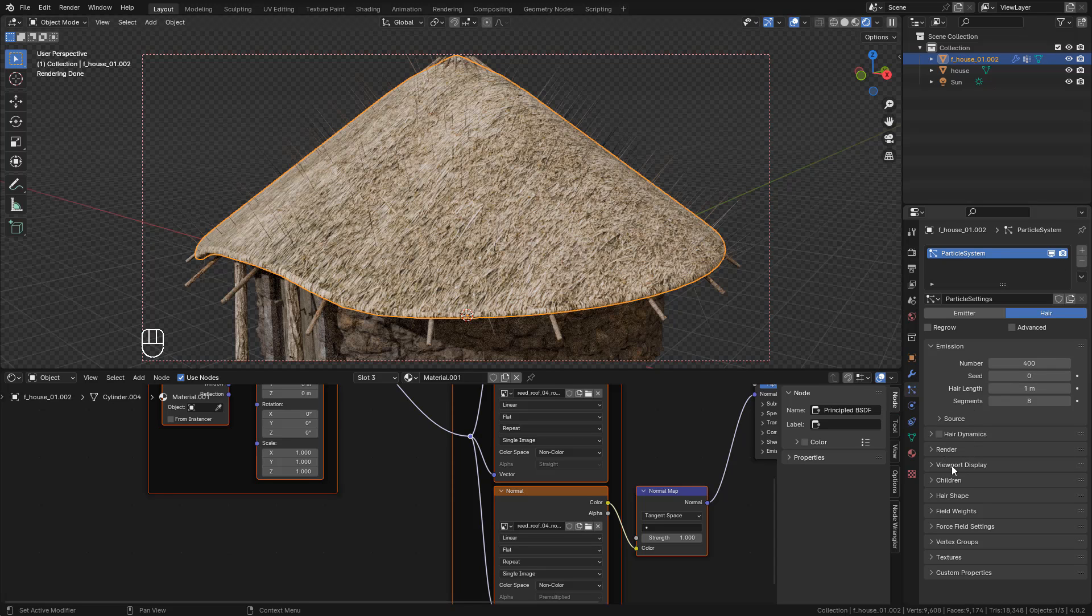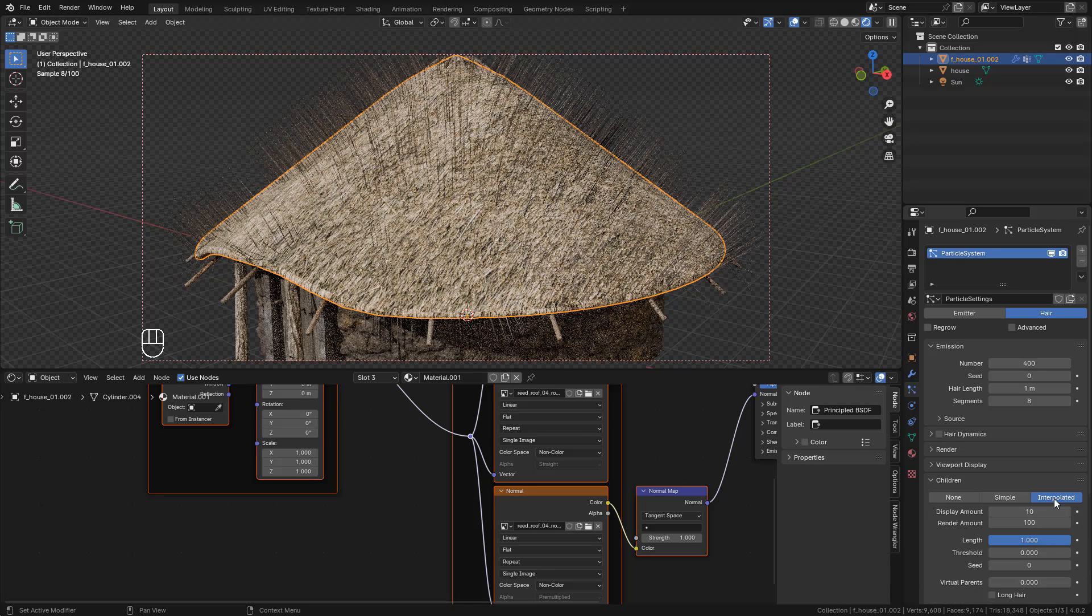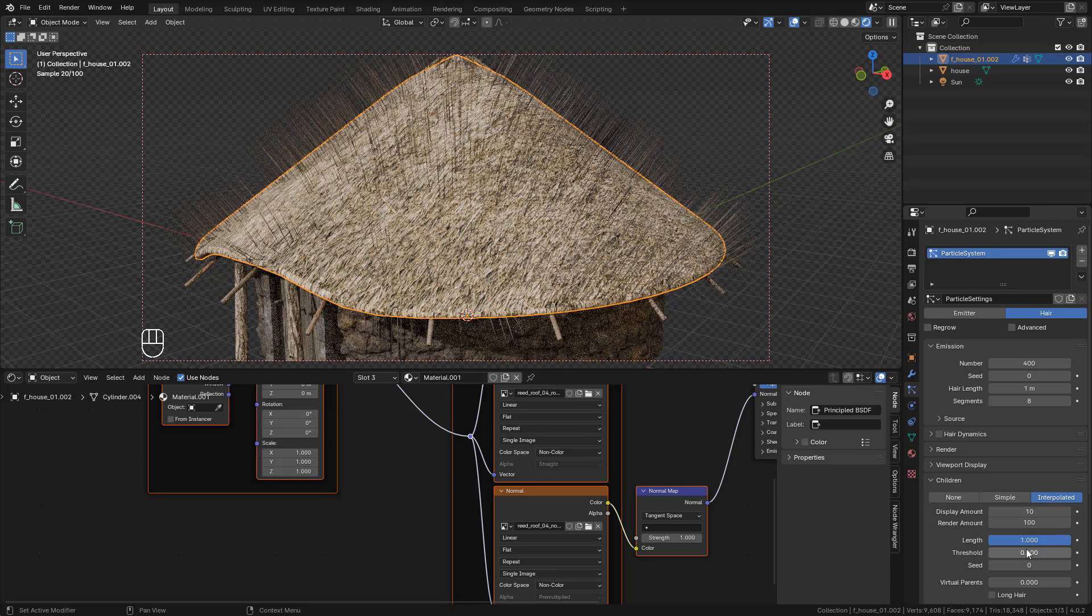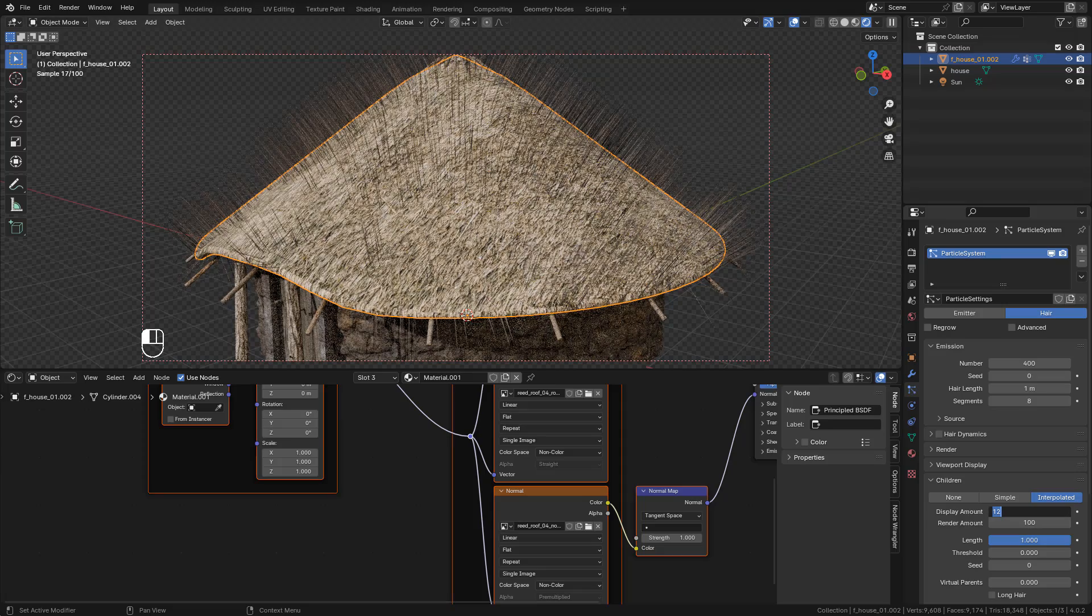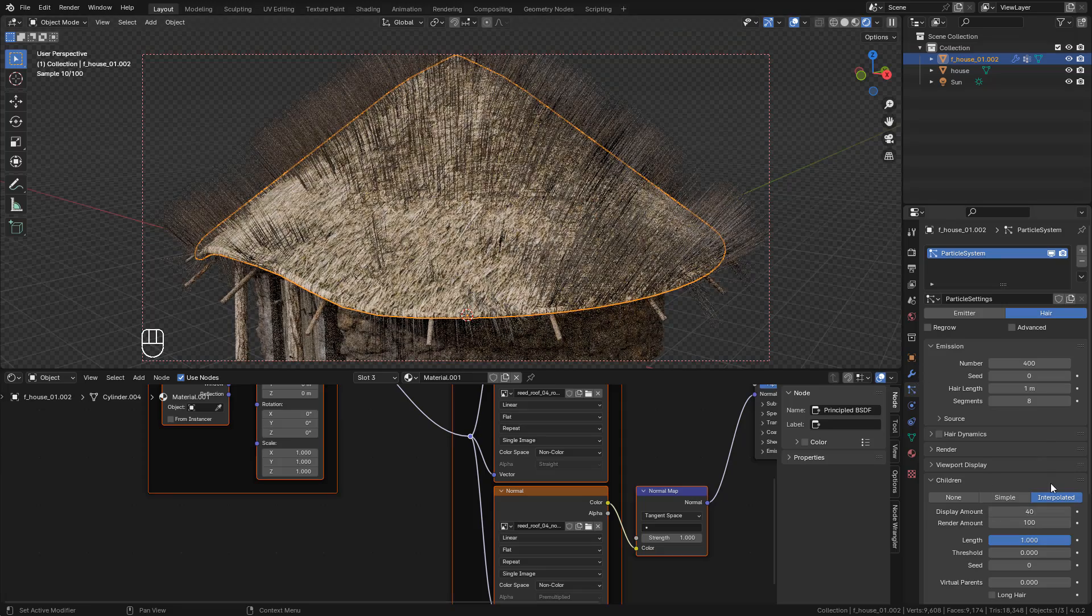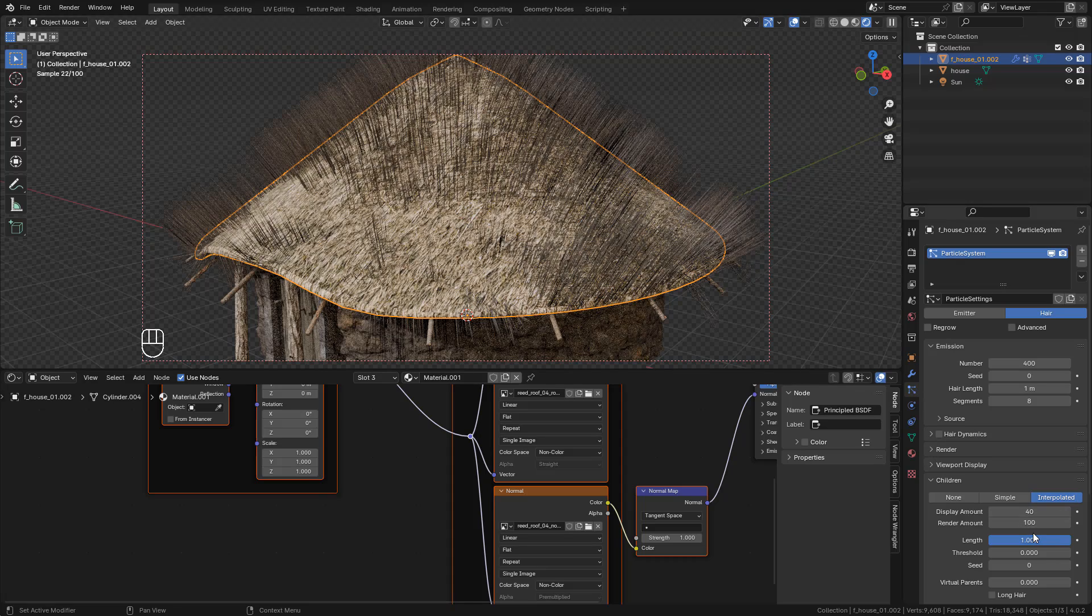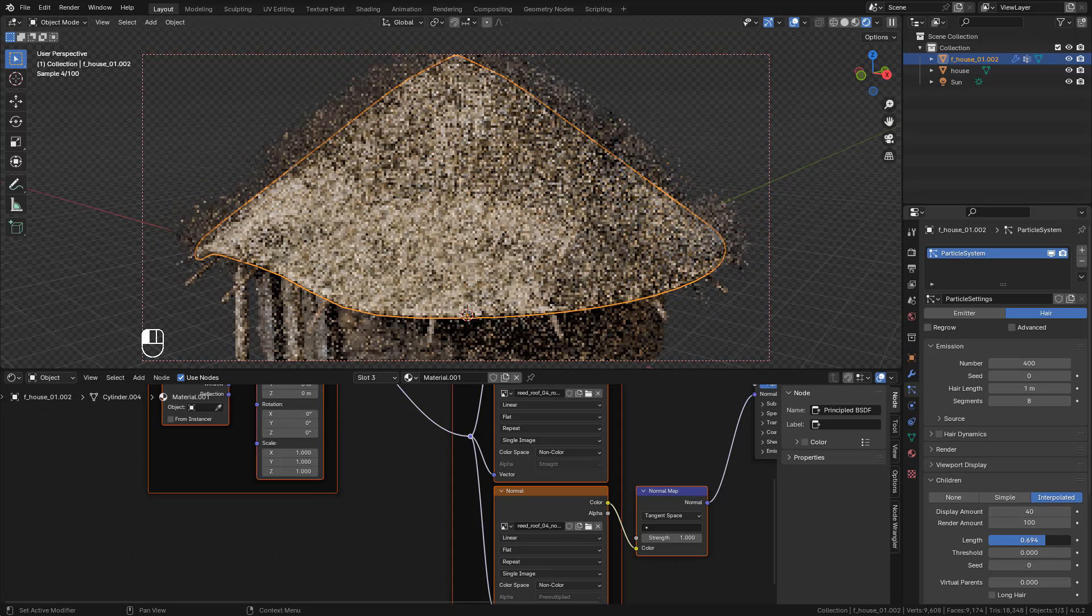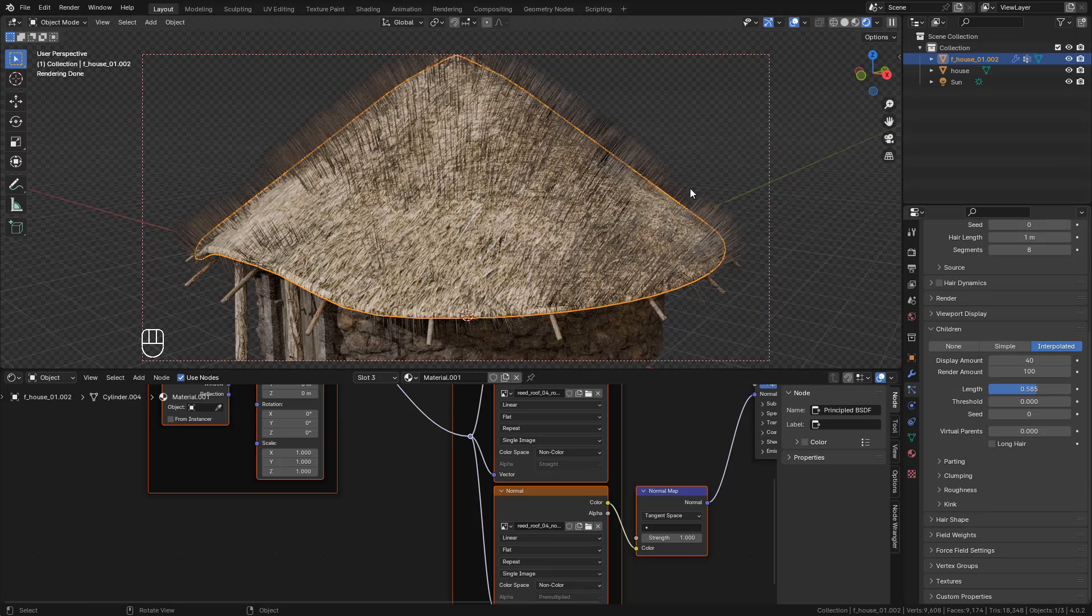Under Children, use Interpolated, and increase the display amount for the viewport. We can modify the length of the hair, and now we can create a vertex group.